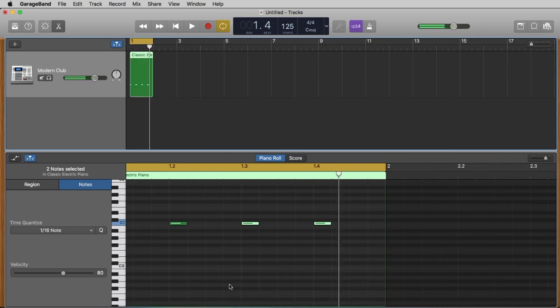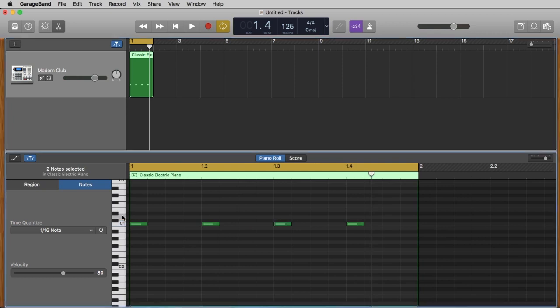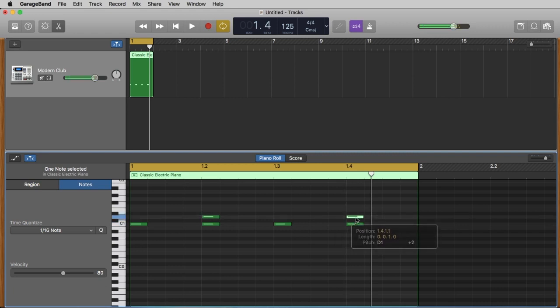Now let's copy the second drum on D1 to create a snare, and we place it on beats two and four — that's exactly the position where you would normally clap. Our neighbors here from Germany prefer to clap on one, two, three, and four, but that's another story. Let's listen.